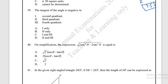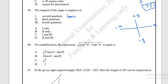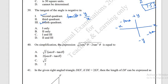Question number 39: in which quadrants is tanθ negative? Tanθ = y/x. In the second quadrant, y is positive and x is negative, so tanθ is negative. In the fourth quadrant, y is negative and x is positive, so tanθ is also negative. The correct answer is option C: second and fourth quadrants.